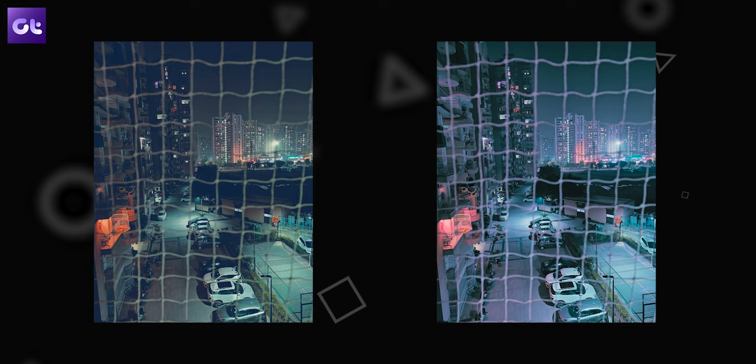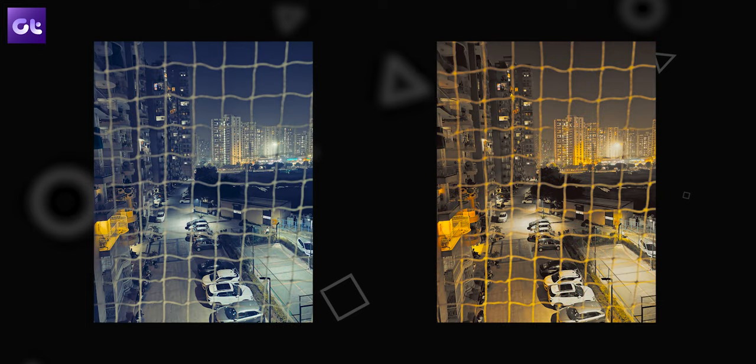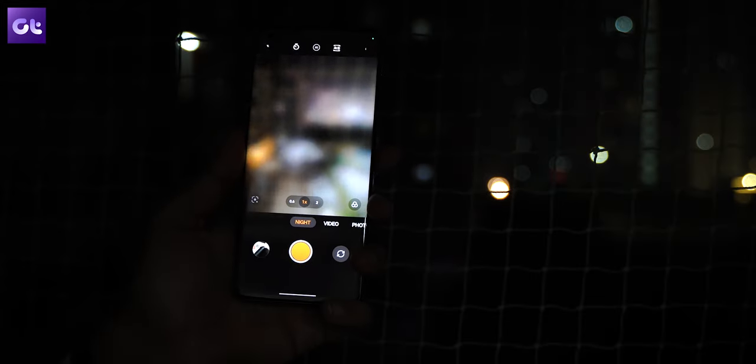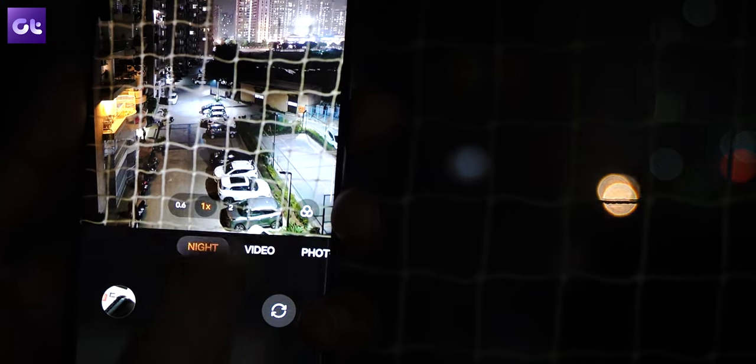Next up, the night mode on the OnePlus 11 is extremely capable, and on top of that you can also use filters to click some great night mode images. To use these filters, switch to night mode by swiping on the bottom ribbon, then tap on the filter icon. You can now switch between various filters to get unique styles for your shots.